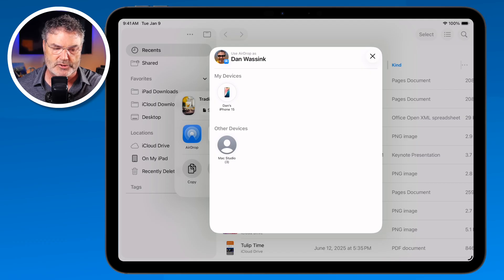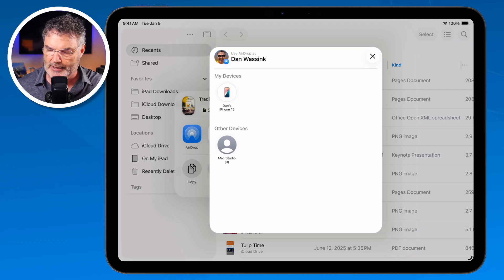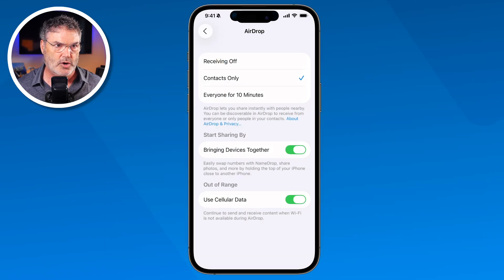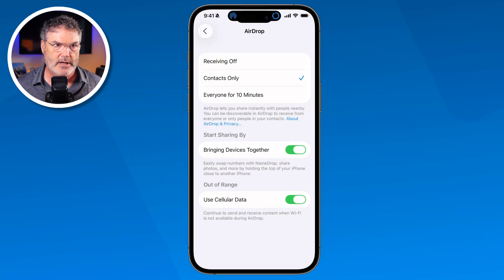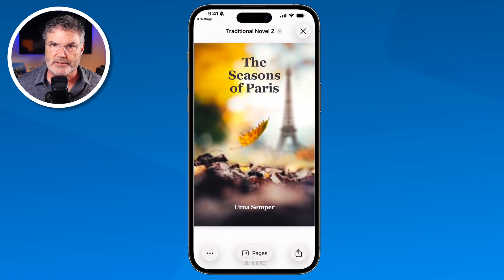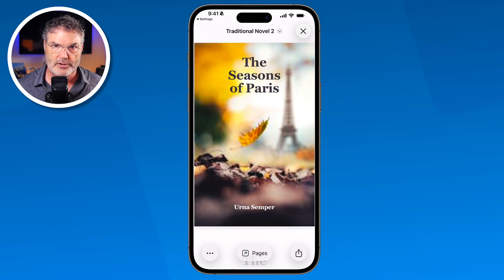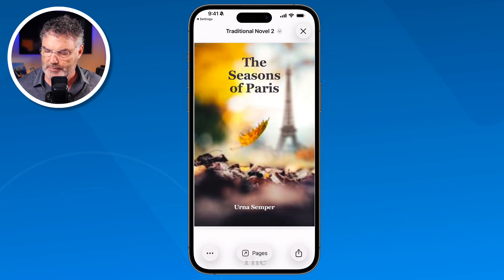I tap on the iPhone here, and when I do, it's going to transfer the file over to my iPhone. So I'm going to switch over to my iPhone and watch what happens — there's the file, and it opened up in Pages. So basically it just transferred that file over to my iPhone. That's all you have to do.